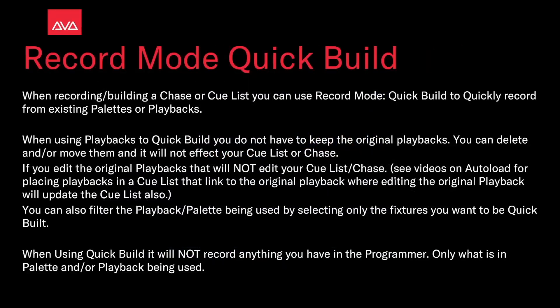When recording or building a chase or cue list, you can use Record Mode Quick Build to quickly record from existing palettes or playbacks.